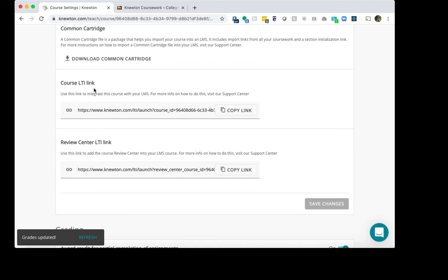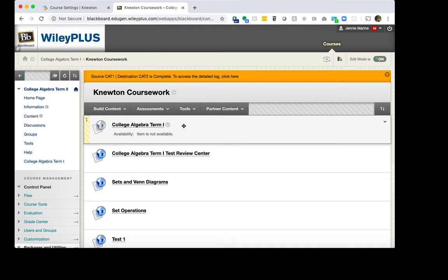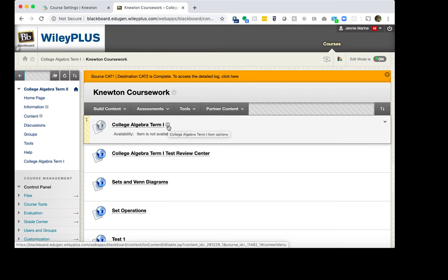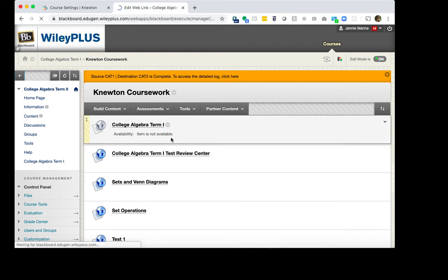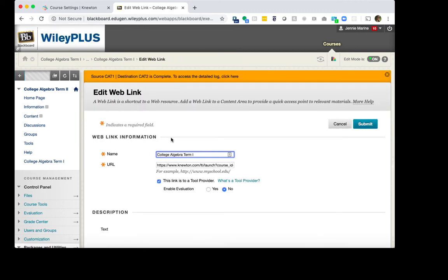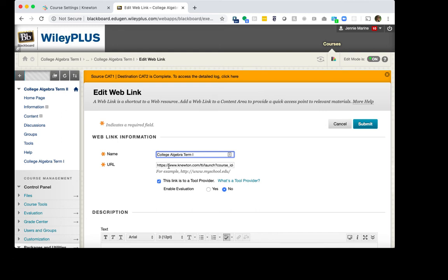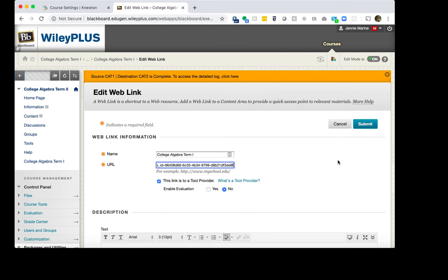The first one here is the Course LTI link. You will click Copy Link. We will go back into Blackboard. In Blackboard, under the very first assignment, we will click the arrow down and click Edit. Right now the URL that is right here is actually connected to Term 1. Therefore, we need to replace this to be connected to Term 2. We will completely remove this URL and paste in that URL we just copied from Newton-Alta. Then click Submit.